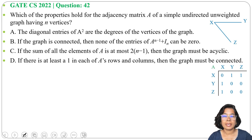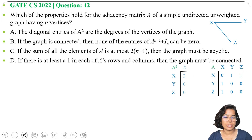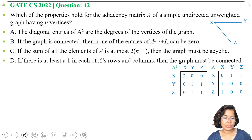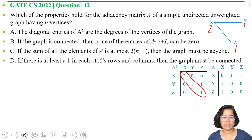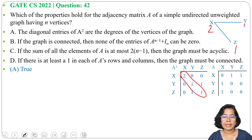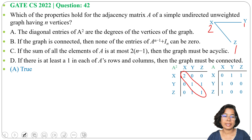Next we will find A² by simply multiplying A with A. In A², the diagonal entries are 2, 1, 1. So x has degree 2, y has degree 1, z has degree 1. It's true — the diagonal entries of A² are the degrees of the vertices of the graph.